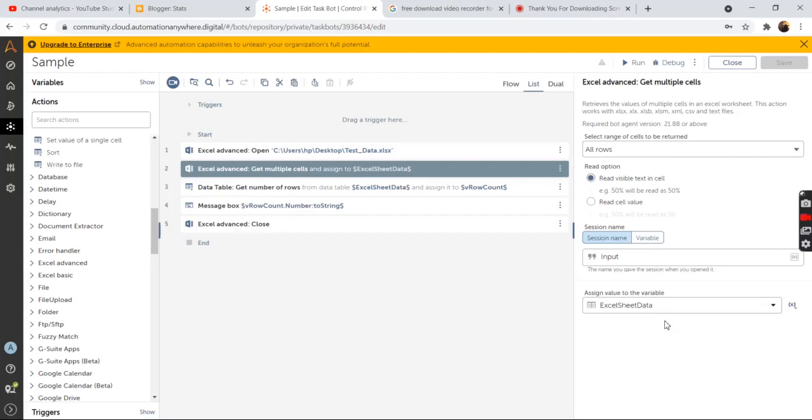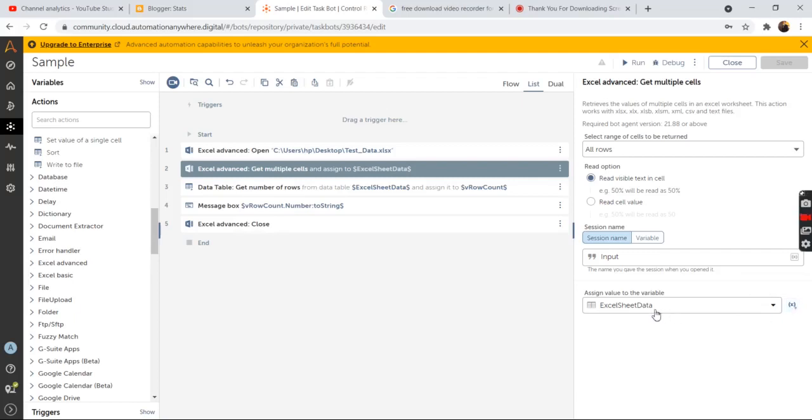And then assign the value to the data table variable. So we have taken the by default variable name that comes when we click on this create variable button. So we have stored the contents of the cell in the excel sheet data table variable.